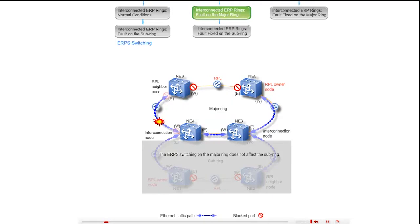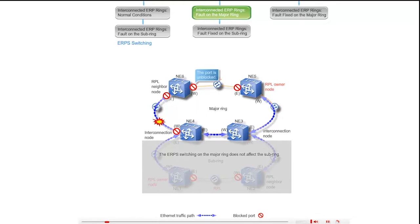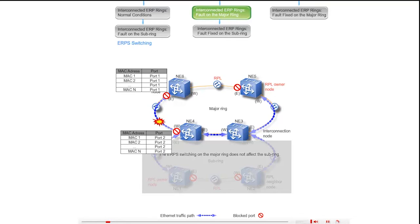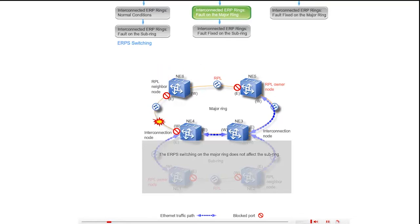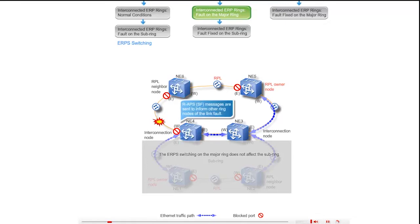The ports connected to the faulty link are blocked first. Then the blocked west port of NE6 is unblocked. An FDB flush occurs on the blocked ports. NE4 and NE6 send RAPS SF messages to inform other ring nodes of the fault.